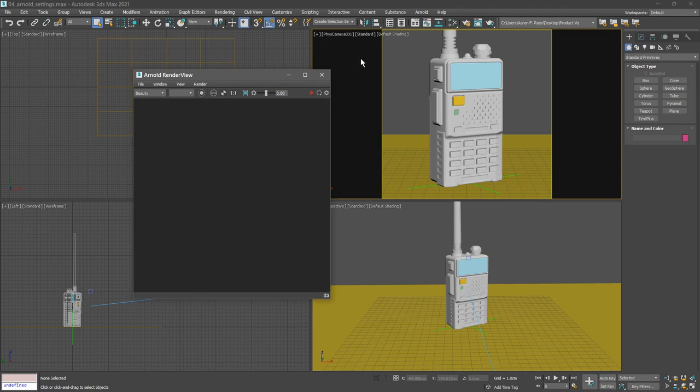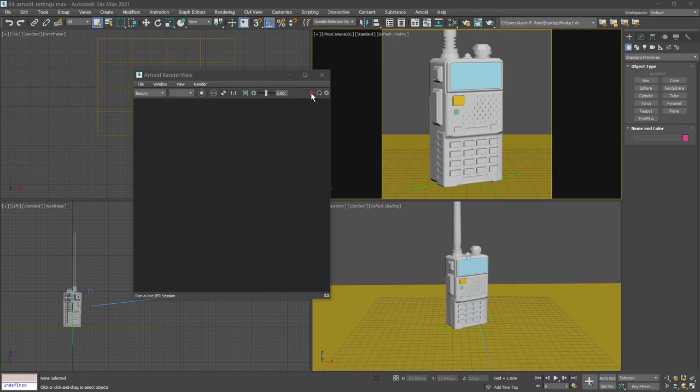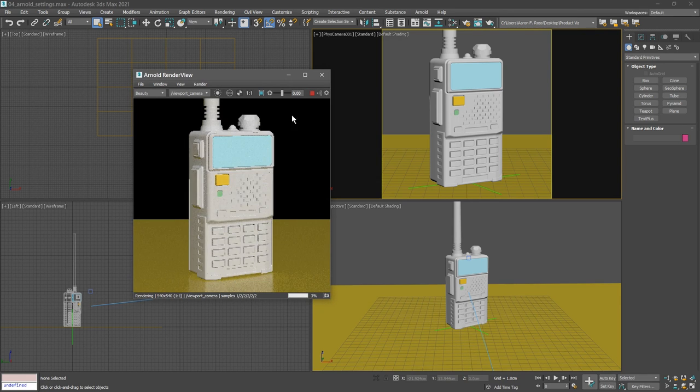If we give focus to the physical camera viewport and start the interactive production rendering by clicking on the red triangle, then we will see an interactive production rendering.